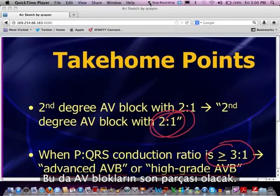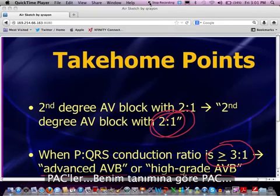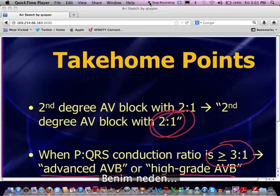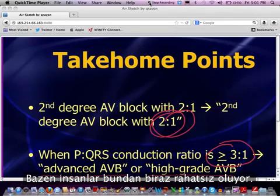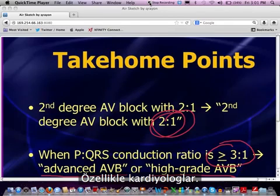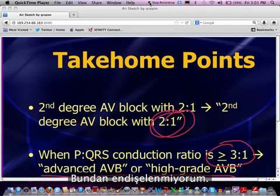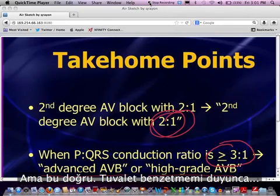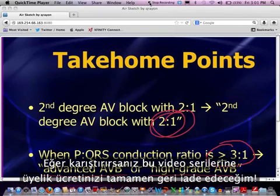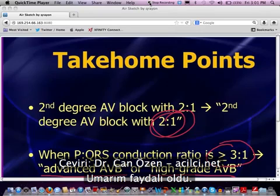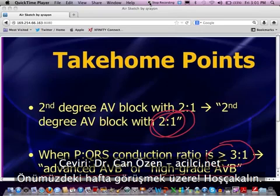Next week we're going to talk about PACs — and that's the last part of this AV block series. In my explanation for PACs, you're going to get a chance to hear why I think the heart can be thought of very similarly to your home toilet. Sometimes people get a little bit offended by that, especially cardiologists, but they tend to laugh when they hear it. Once you hear my toilet analogy, I promise you will never again mistake PACs for Mobitz. Hope that was helpful — I look forward to talking to all of you next week.